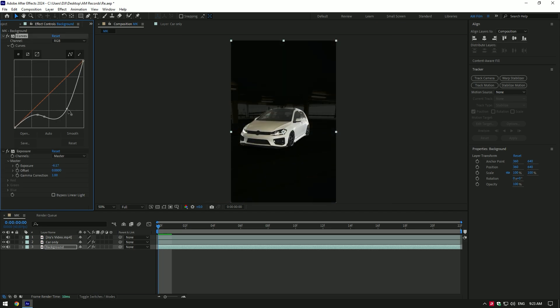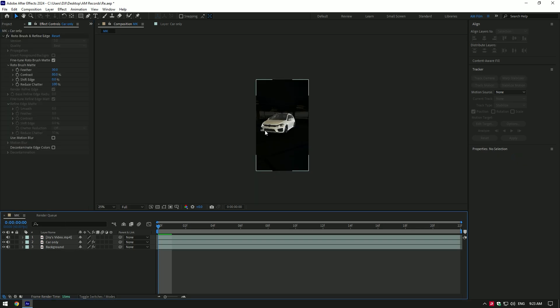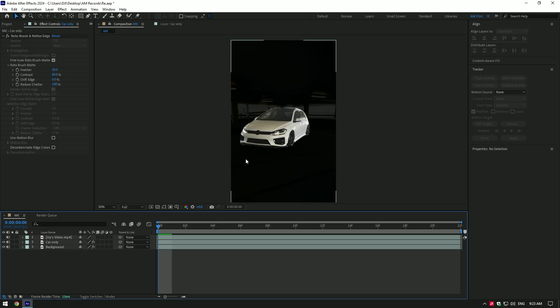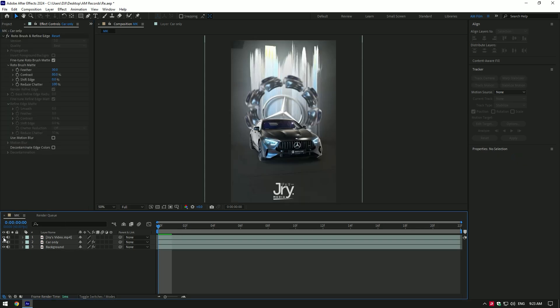Note, you can darken your video using other effects like levels, lumetri color, or using brightness and contrast. Once you have finished darkening the background, let's jump to another effect.